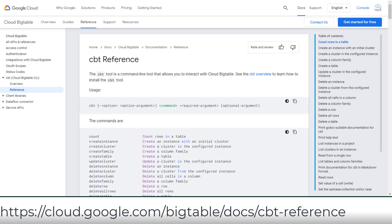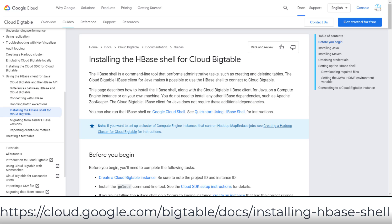There are two command-line tools to interact with Cloud Bigtable: the CBT tool and the HBase shell. You can review the command reference for full details.